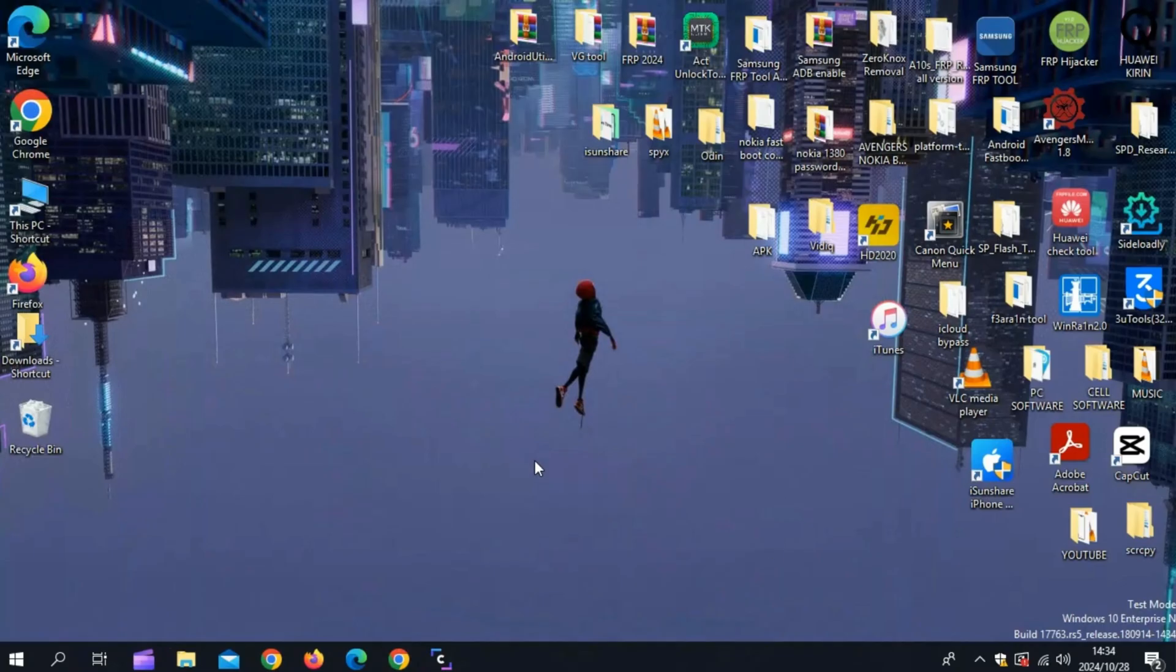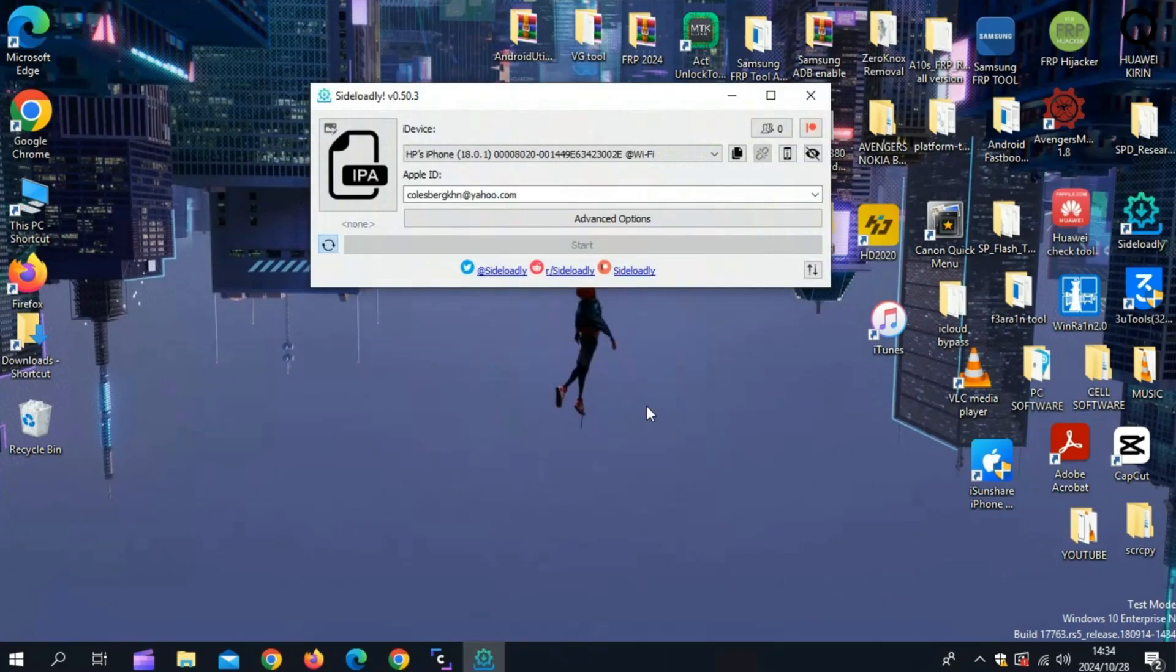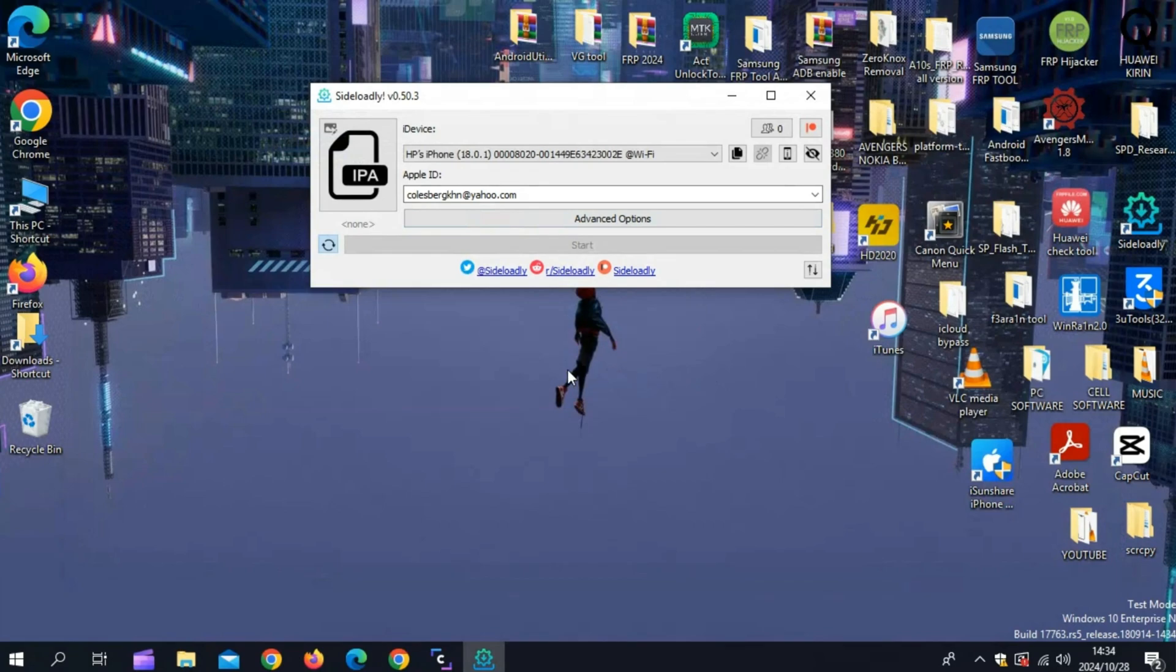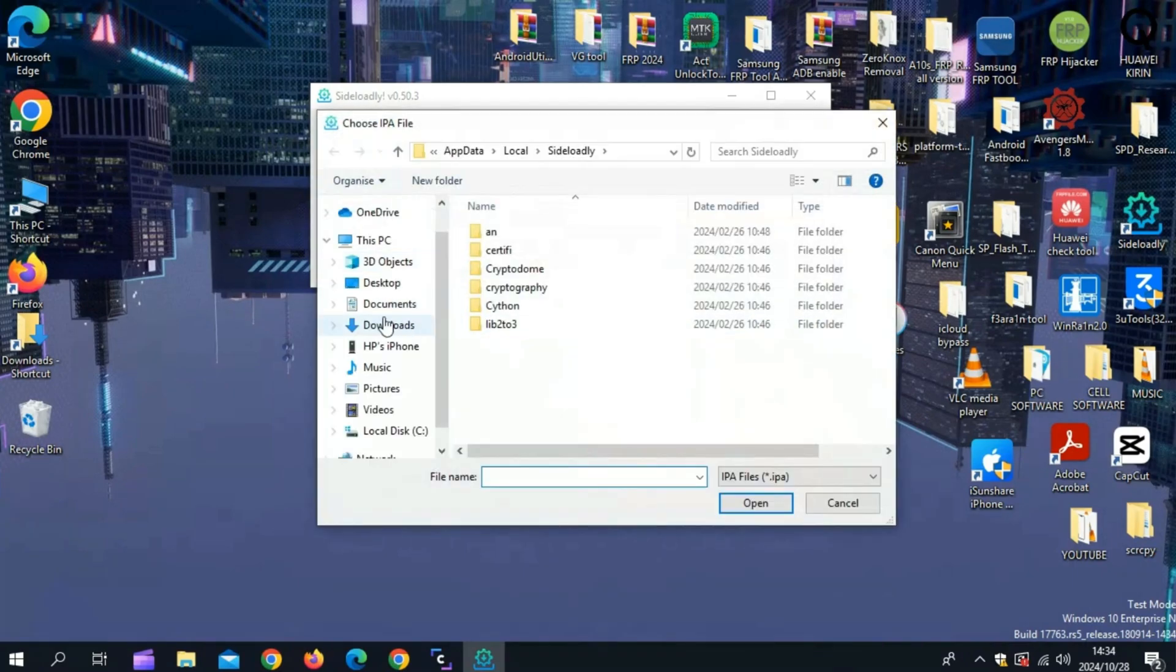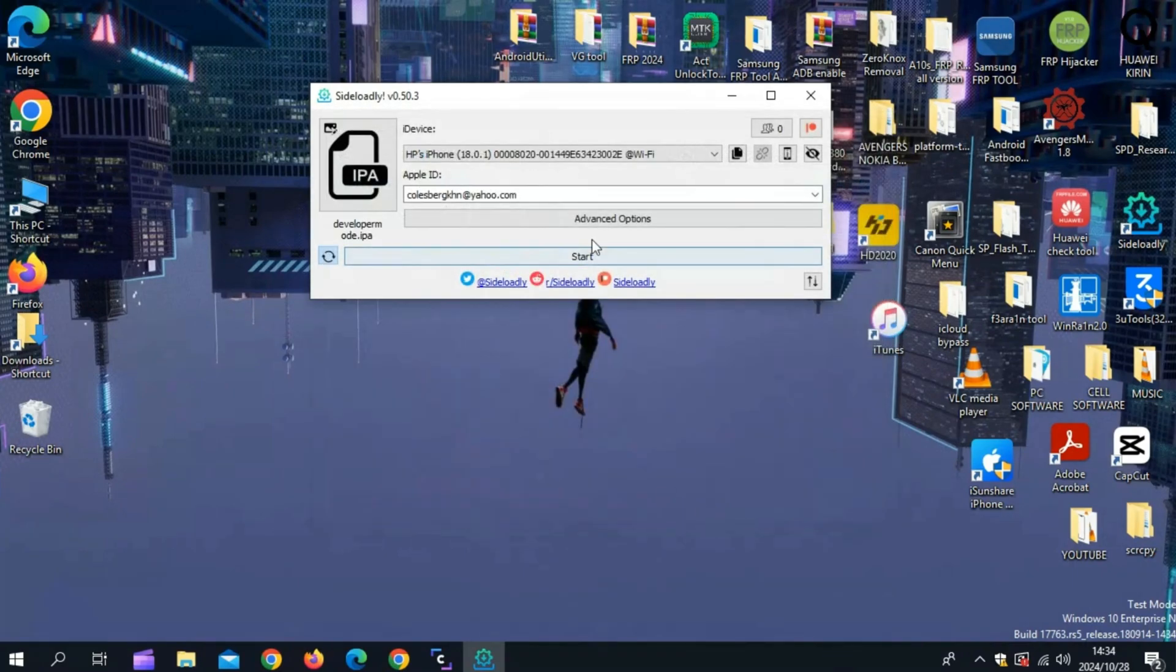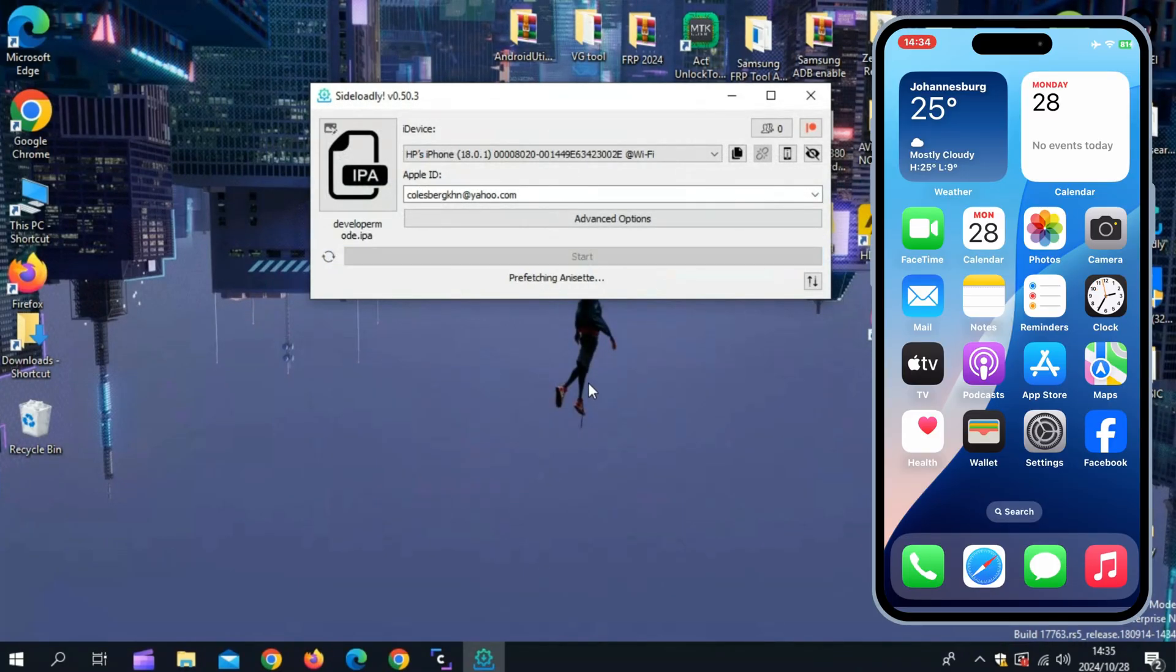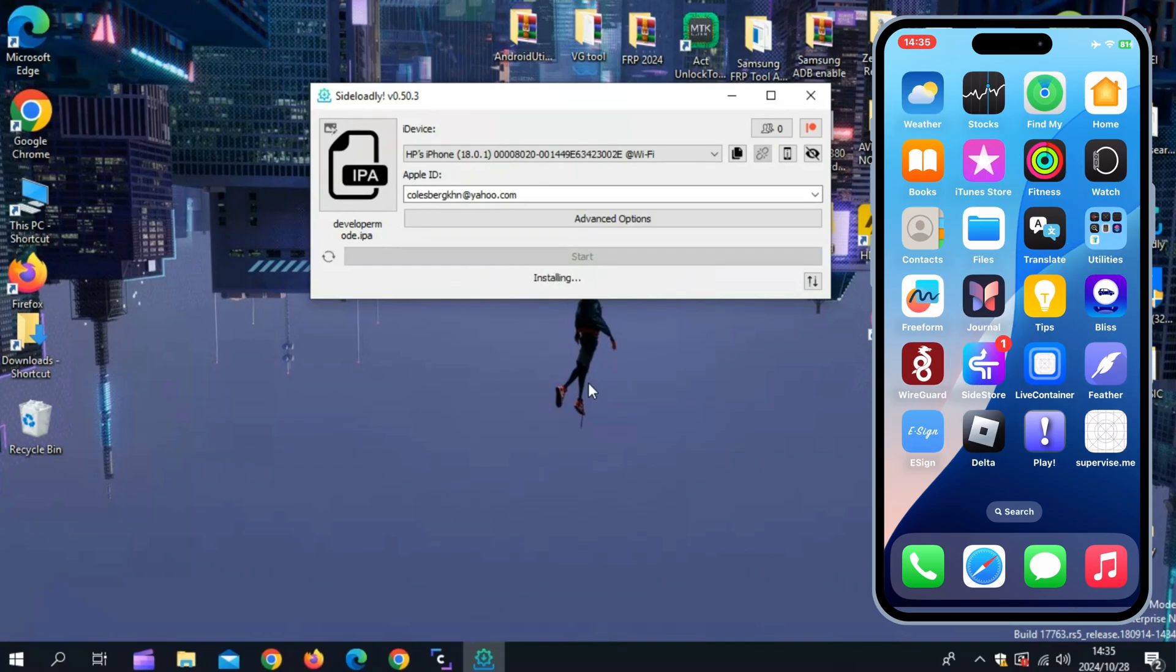Now simply open Sideloadly on your Windows or Mac OS, and connect your iOS device with your PC. Then sign in with your Apple ID, select the IPA option, and choose the downloaded Developer Mode IPA file. Hit Start, and you will see Sideloadly begin installing the Developer Mode IPA file on your iOS device.